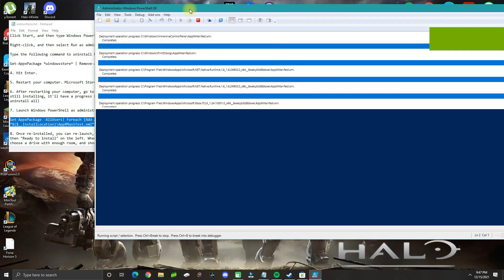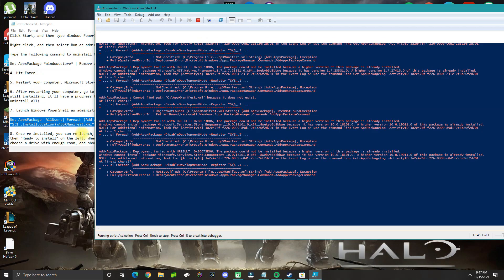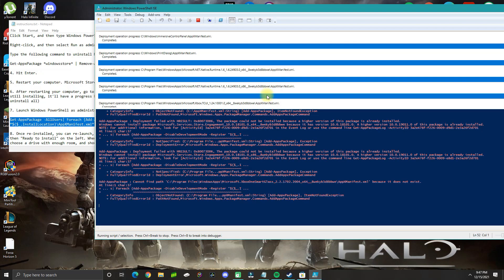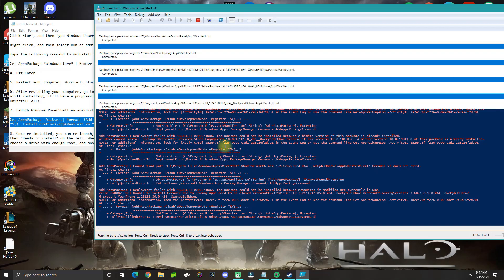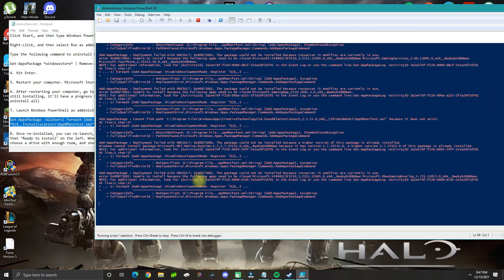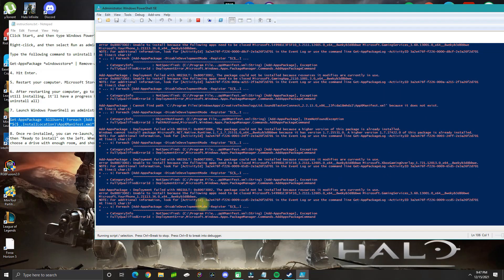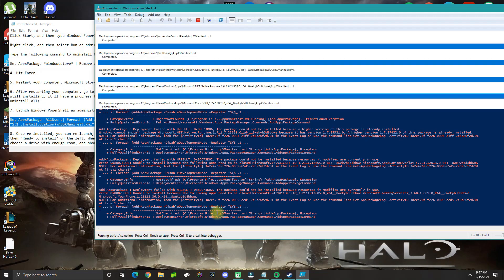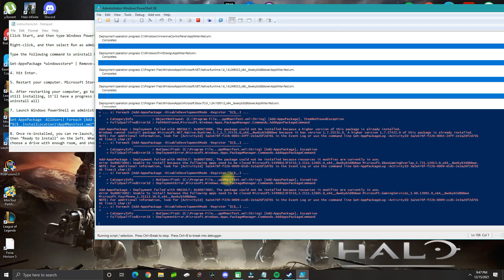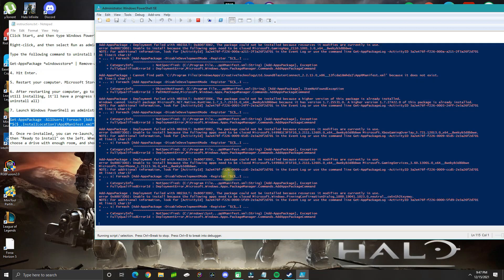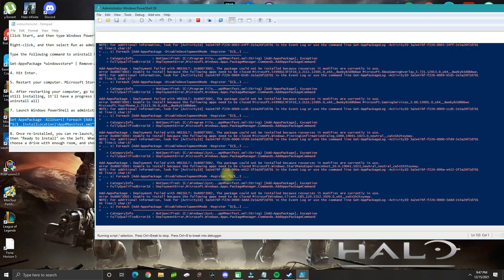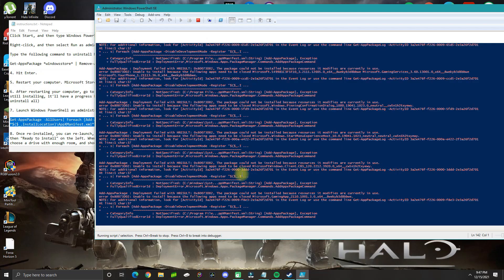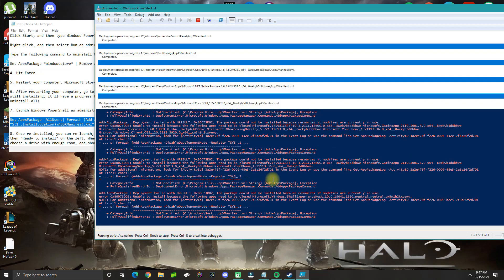You might get some errors, and that's related to some packages already existing on your computer, so don't worry about those. Just wait for this process to complete. It should take about one to two minutes depending on your computer.